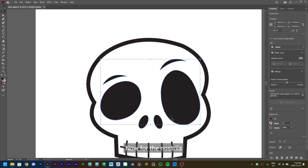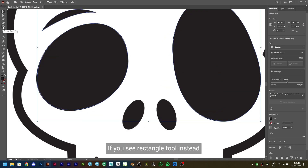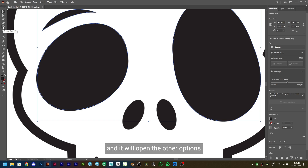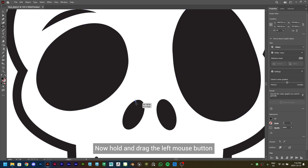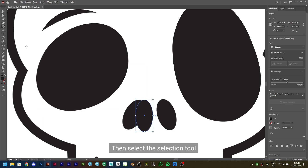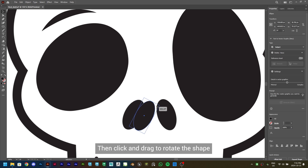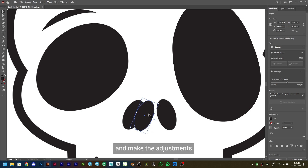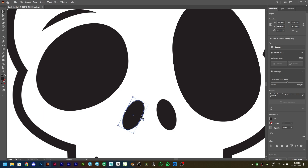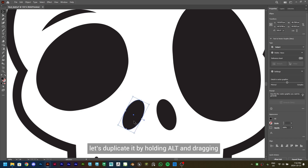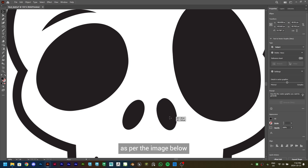Now for the nostrils, let's use the Ellipse tool. If you see the Rectangle tool instead, hold your left mouse button and it will open the other options — from there select the Ellipse tool. Hold and drag the left mouse button to create a shape. Then select the Selection tool, take your cursor to the corner of the shape to see the Rotate symbol, and click and drag to rotate the shape and make adjustments. Once done, duplicate it by holding Alt and dragging, then rotate and place the other shape as per the image.